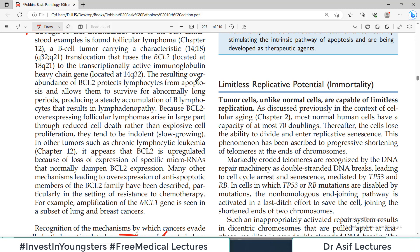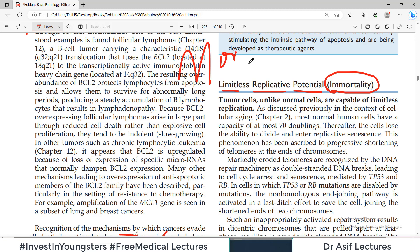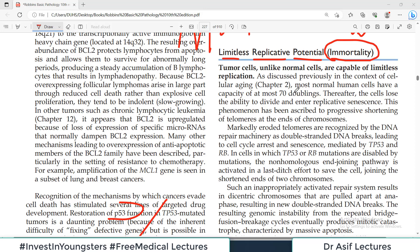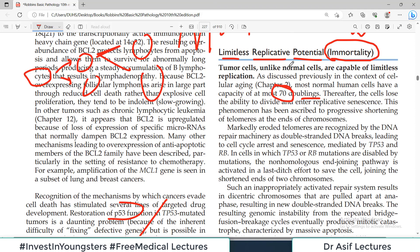Another hallmark is limitless replicative potential, also labeled as immortality. We are all mortal with a limited lifespan, but cancer cells may become immortal — they never die. A normal cell can undergo roughly 70 doublings — one cell becomes two, two become four, and so on. After about 70 doublings, those cells undergo senescence — they age and ultimately die.